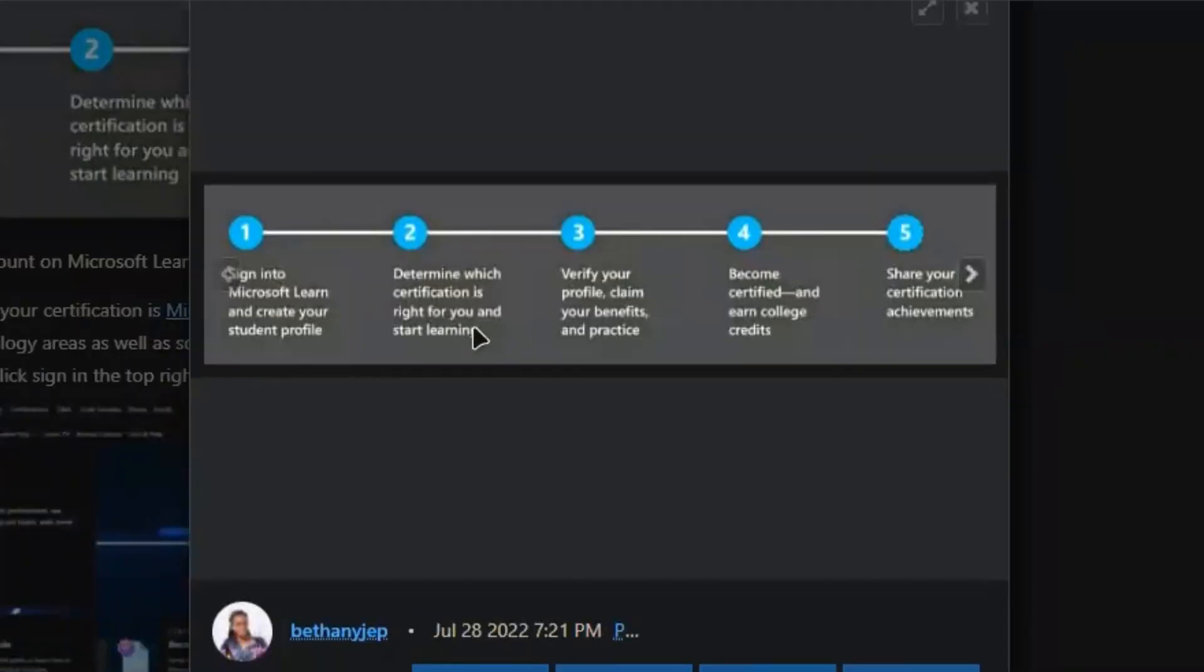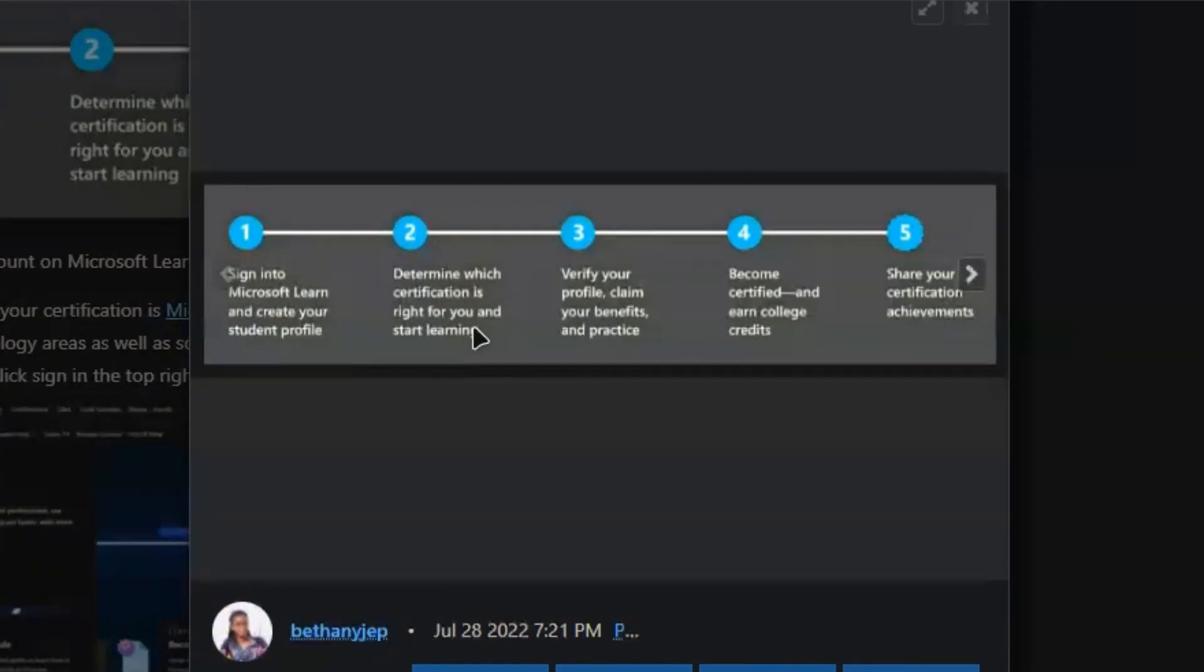Here, the first step is to sign in. The second step is determine which certificate is right for you—basically, you have to choose which domain you want. There are data-related, security-related, and artificial intelligence certifications available. I think most of them are beginner and intermediate level, so you can explore that.